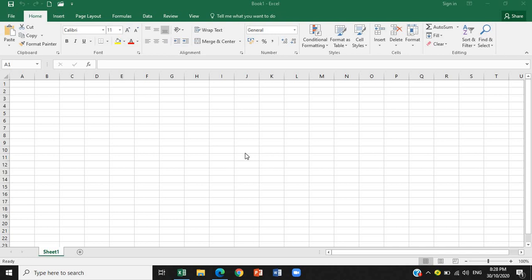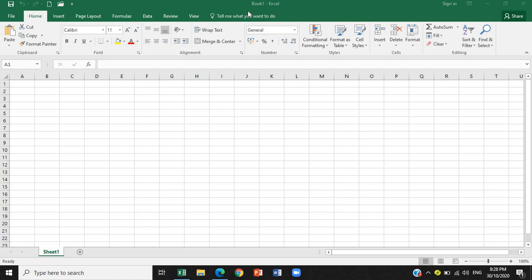So, let's start with the different parts or components of Excel. Let's have first this one. Do you see the cursor? So, this one is again, what do you call that? That is the title bar. So, what is the function of the title bar? The title bar is the bar that displays the name of the active workbook and the Excel program name.